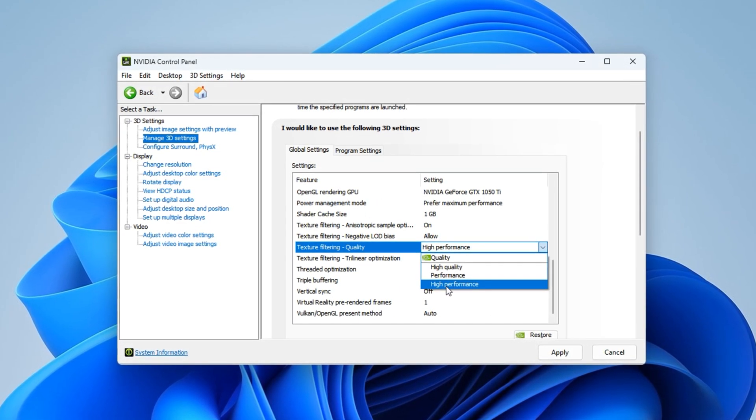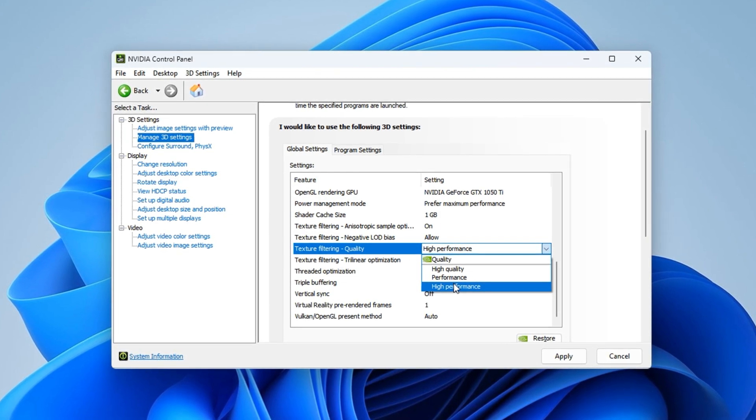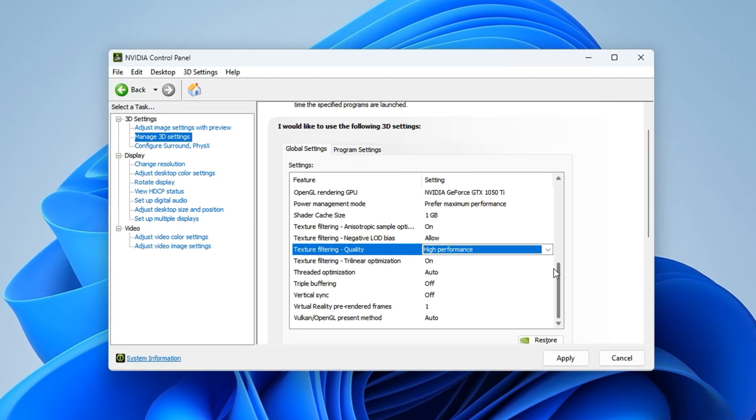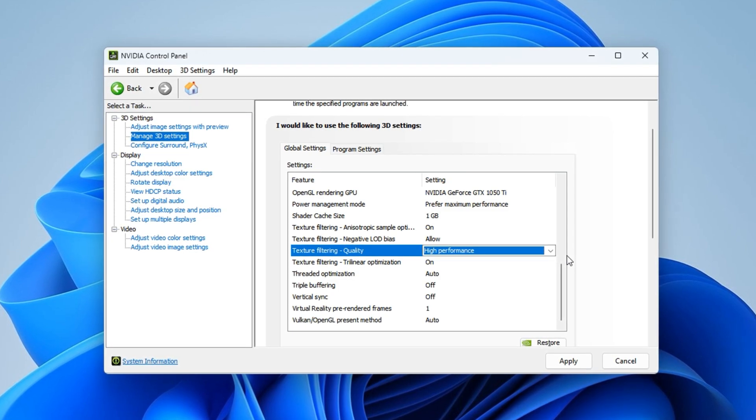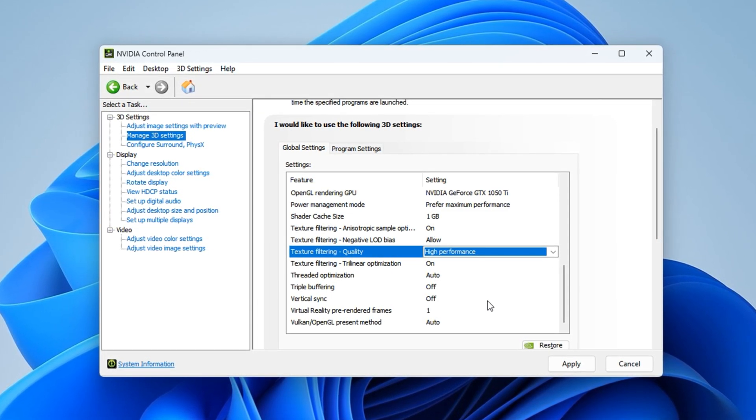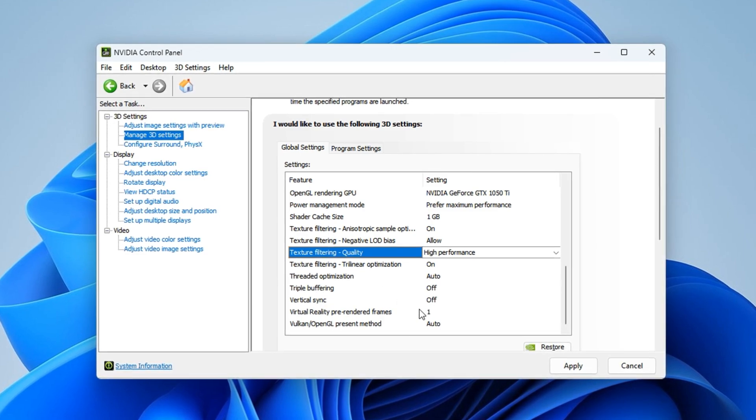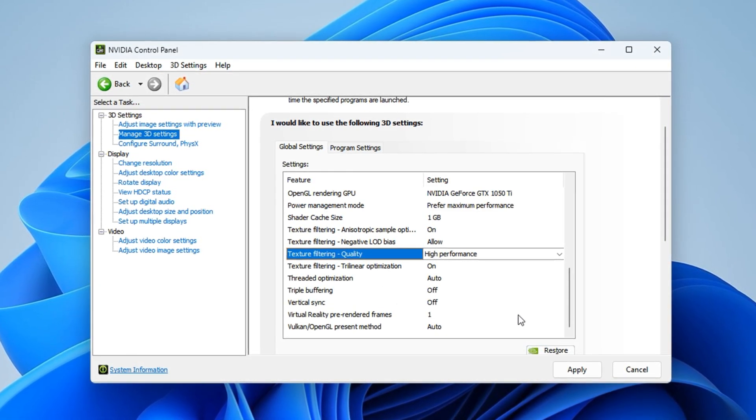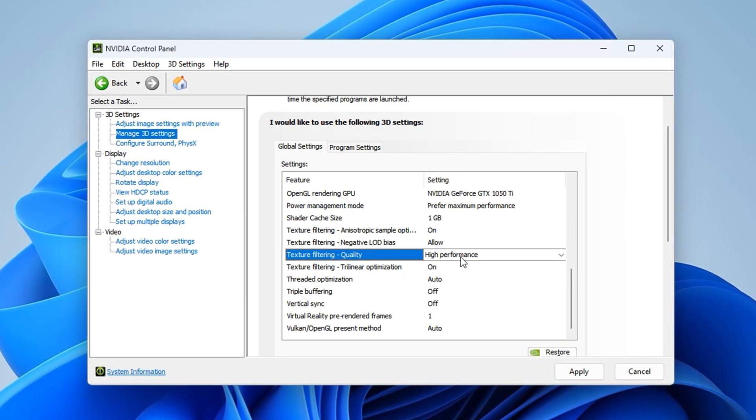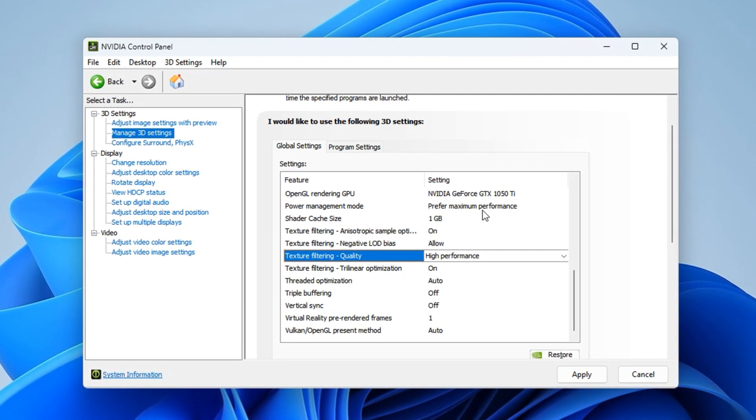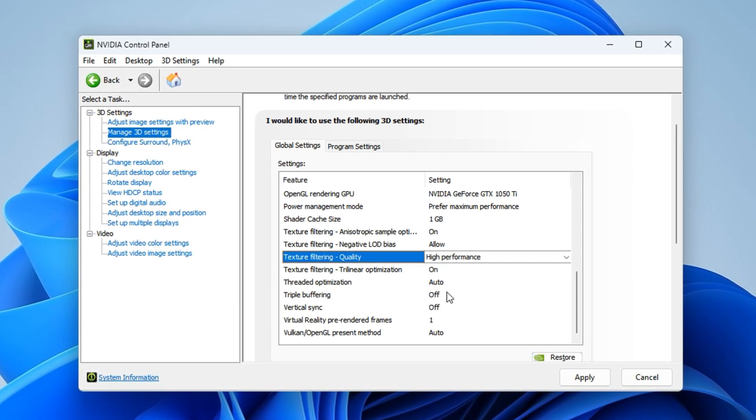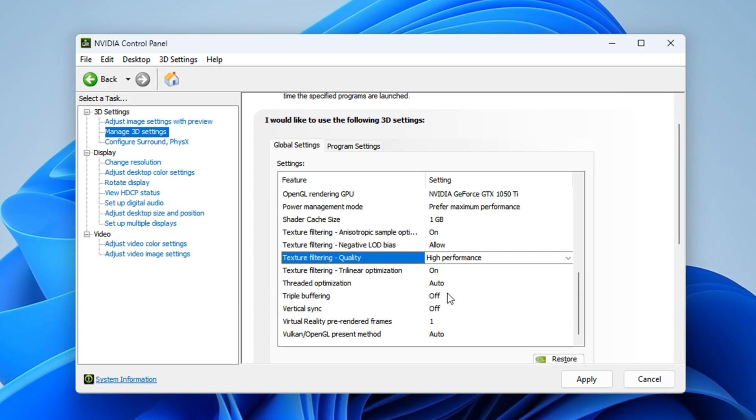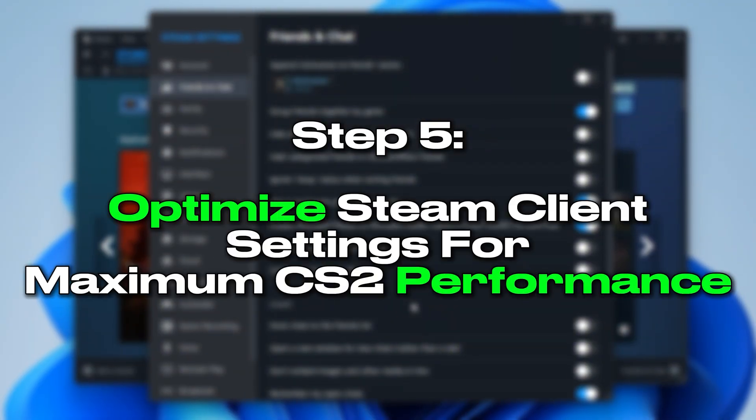What this does is reduce the extra effort your GPU spends on high detail textures, which most players won't notice mid-combat. This step significantly lowers GPU load and allows more bandwidth to be focused on real-time rendering, key for smoother crosshair tracking and stable visuals in clutch moments. Once both settings are applied, close the control panel. From now on, your GPU will run with maximum responsiveness, offering more stable frame rates and lower rendering latency, especially during high-action gunfights or utility-heavy situations in CS2.